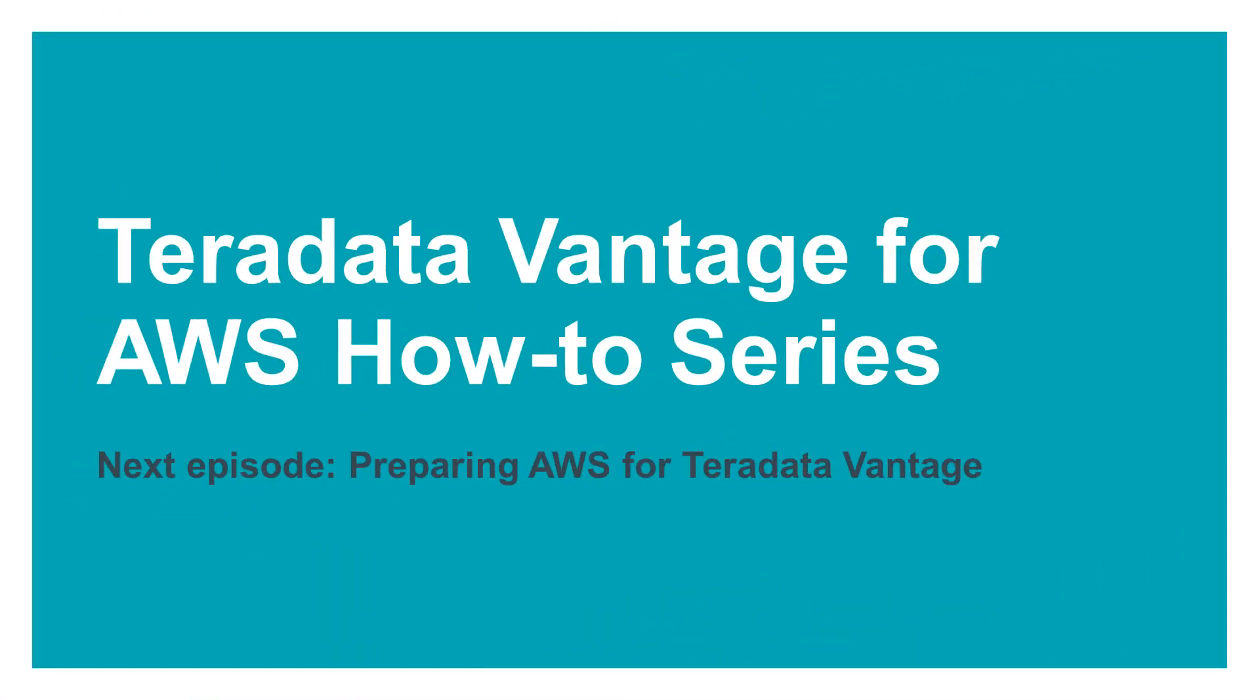Once you have subscribed to each of the products, you are ready for the next episode in this series, Preparing AWS for Teradata Vantage. If you have any questions, please let us know. Otherwise, feel free to go on to the next episode.